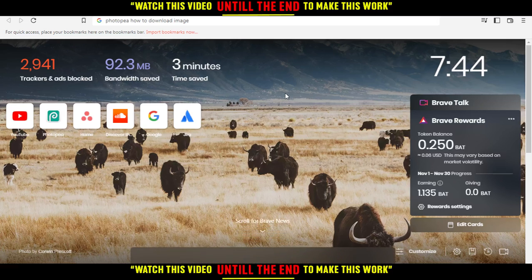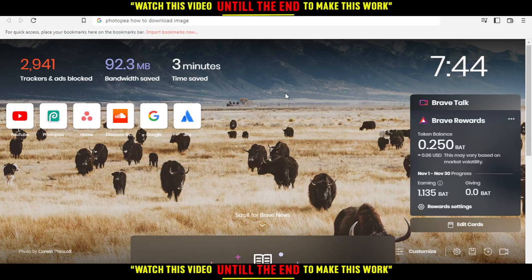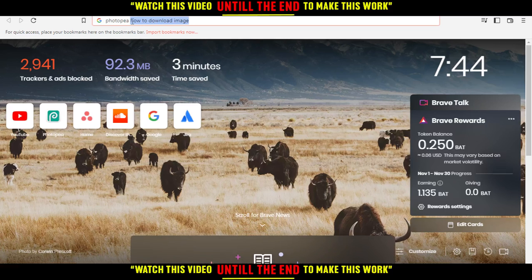Hi, and in today's tutorial I'm going to show you how to download an image on Photopea website.